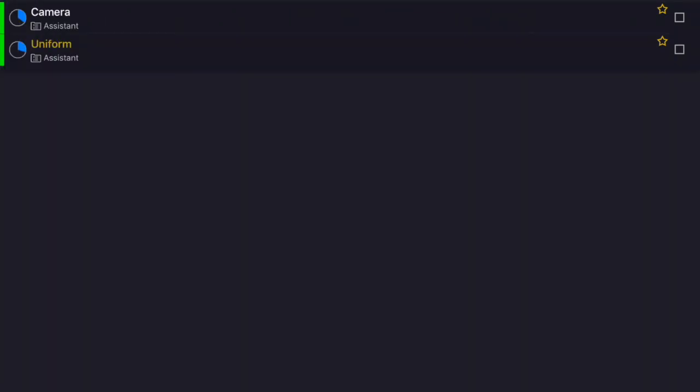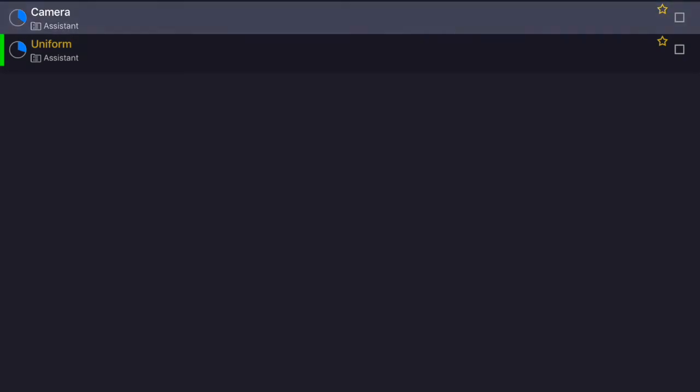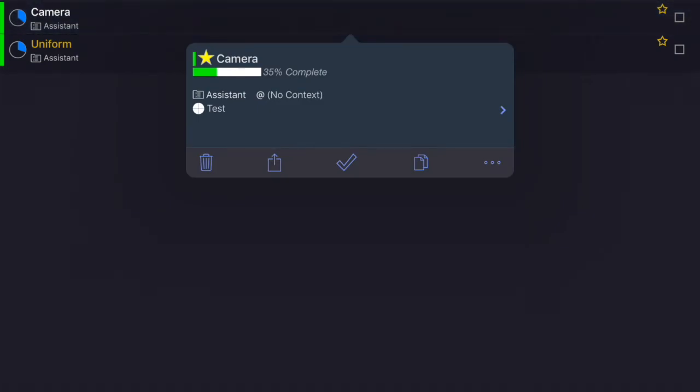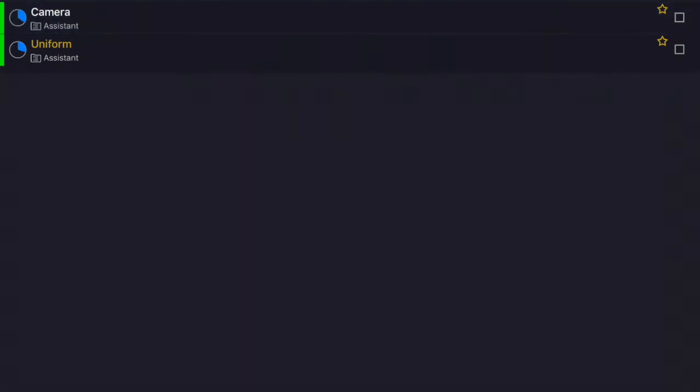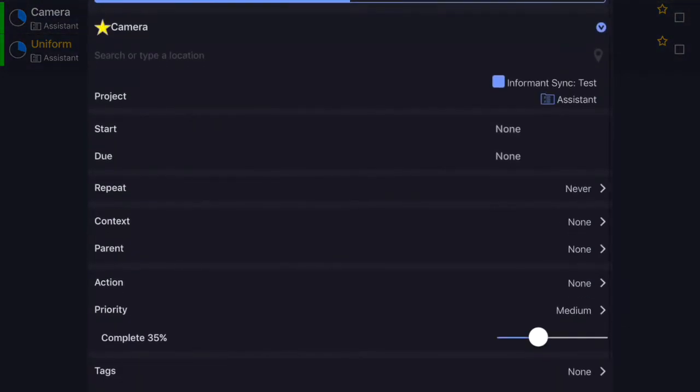One is called camera, one is called uniform. They are starred and if we tap into the task and look at the details we can see that this one is 35% complete. So that lines up with my rule and makes it visible.